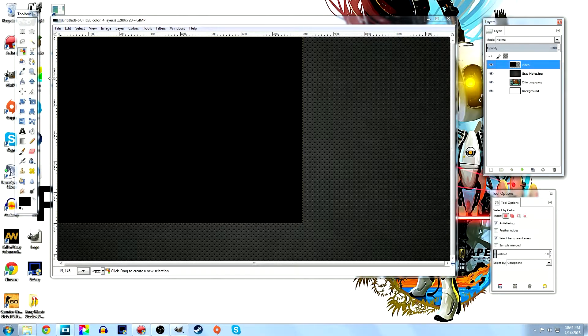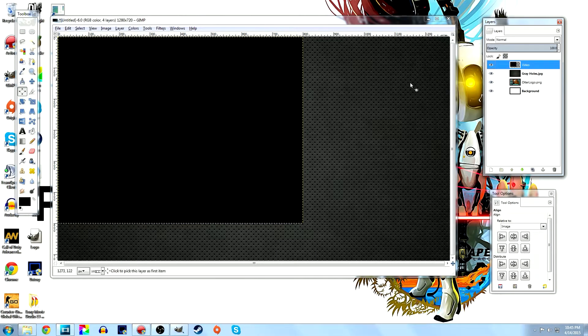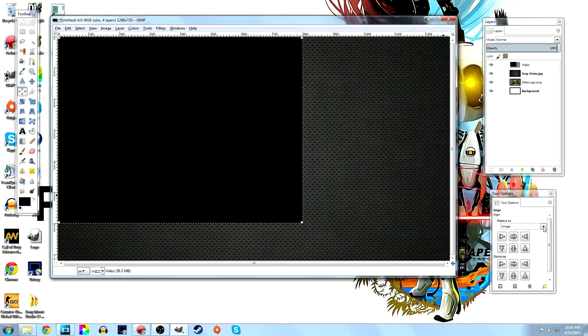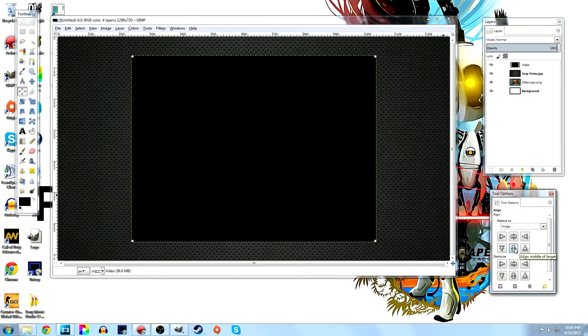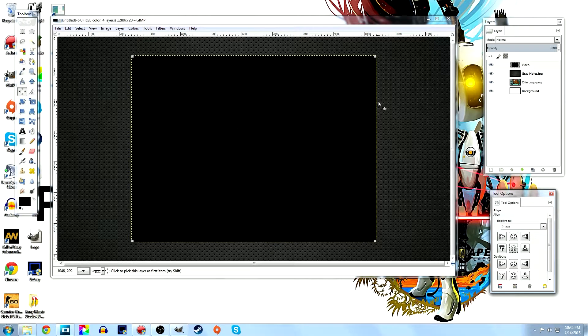Move the video layer up so it represents where your video will sit. I want it centered, so I'll use the alignment tool — double-click it, click on the video layer, and align it relative to the image. Click to center it horizontally and then vertically with the image. Now it's nicely in the center.